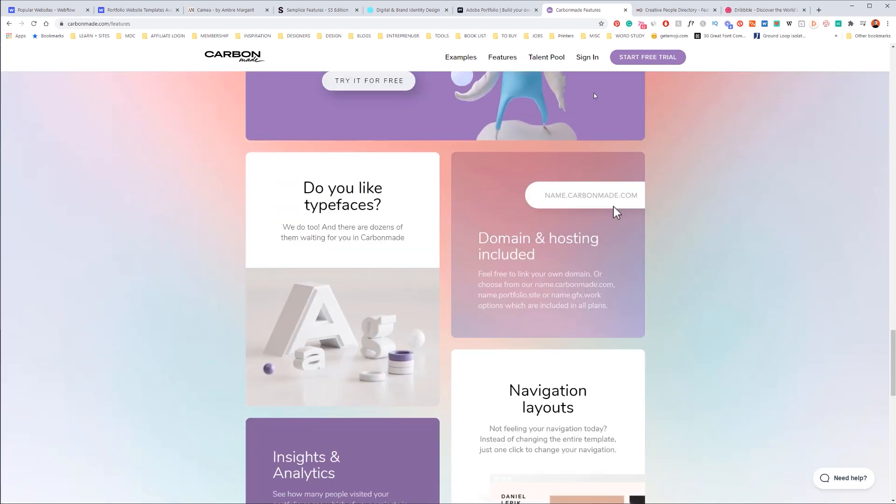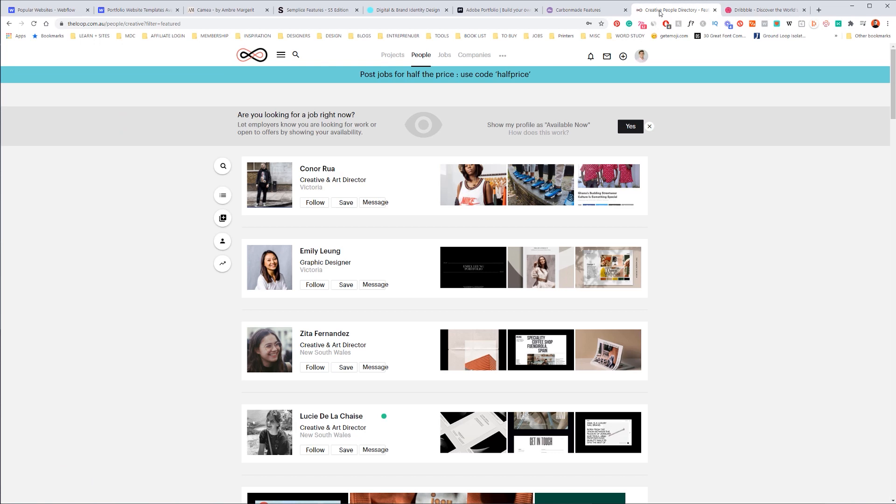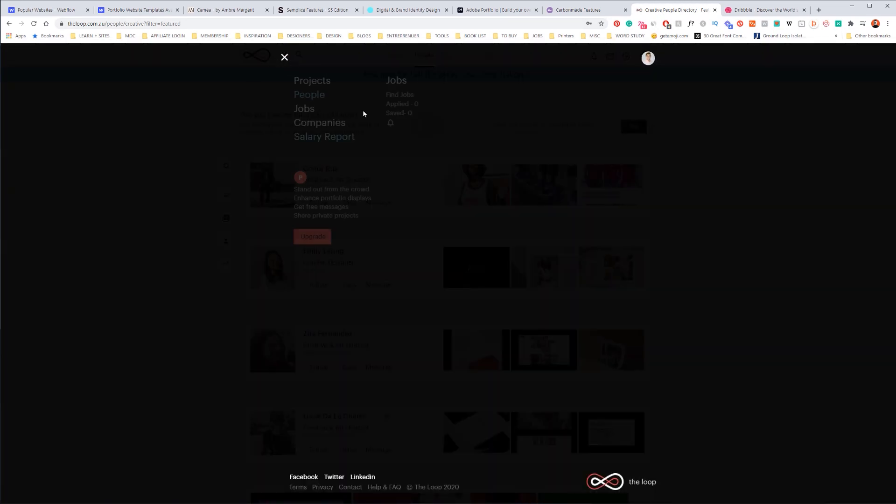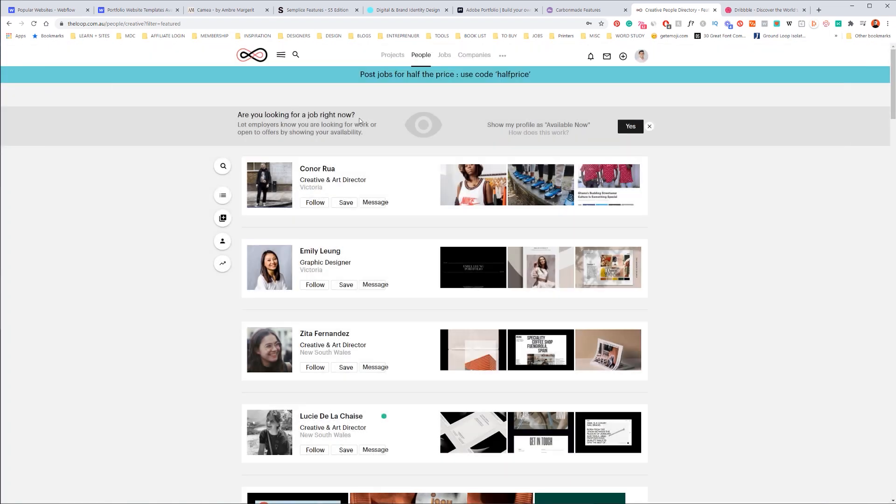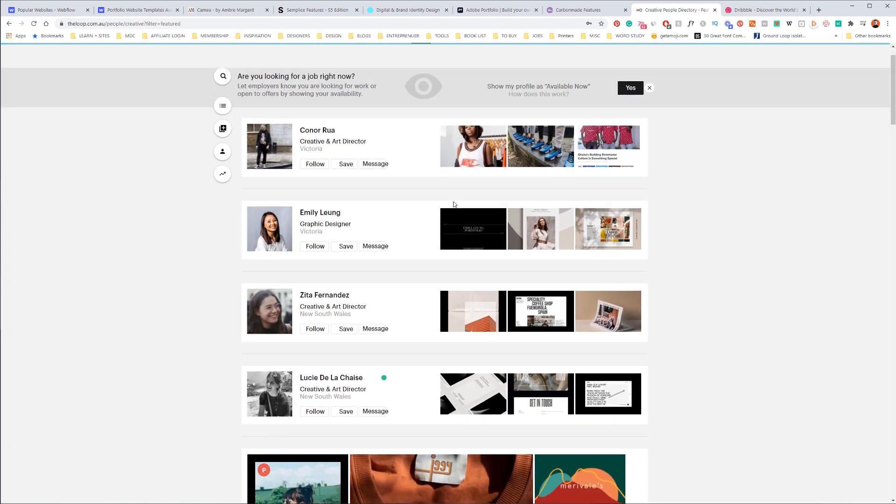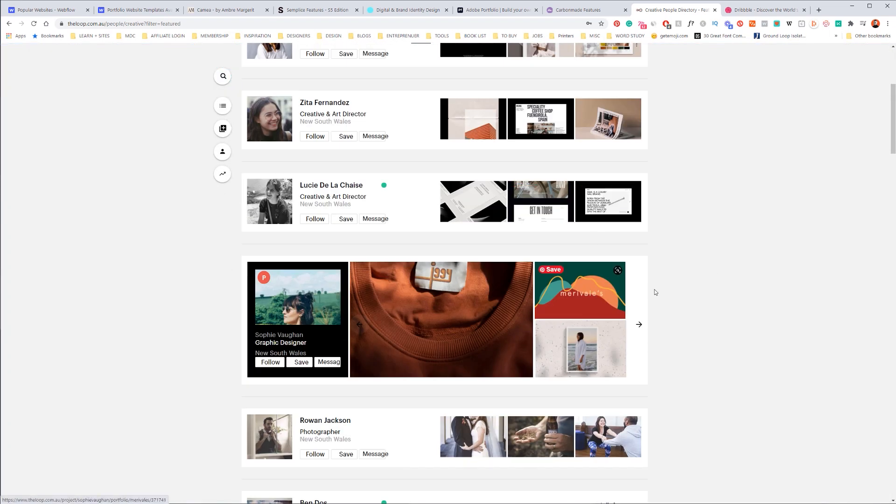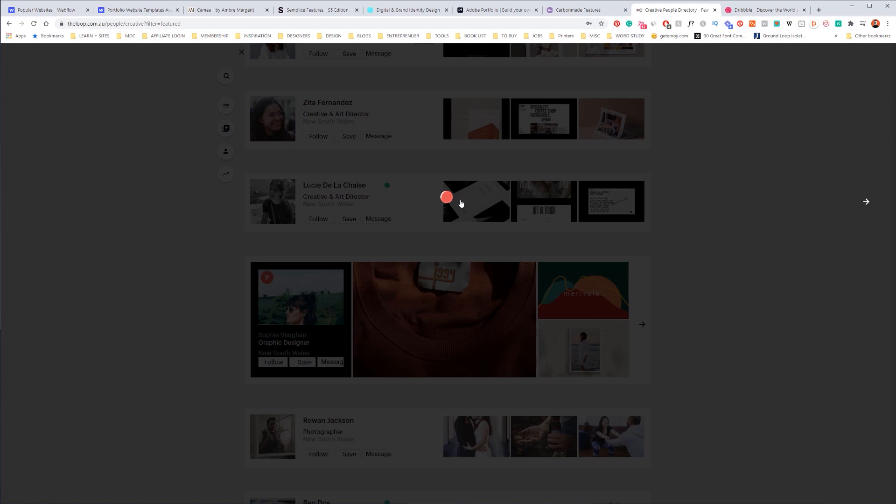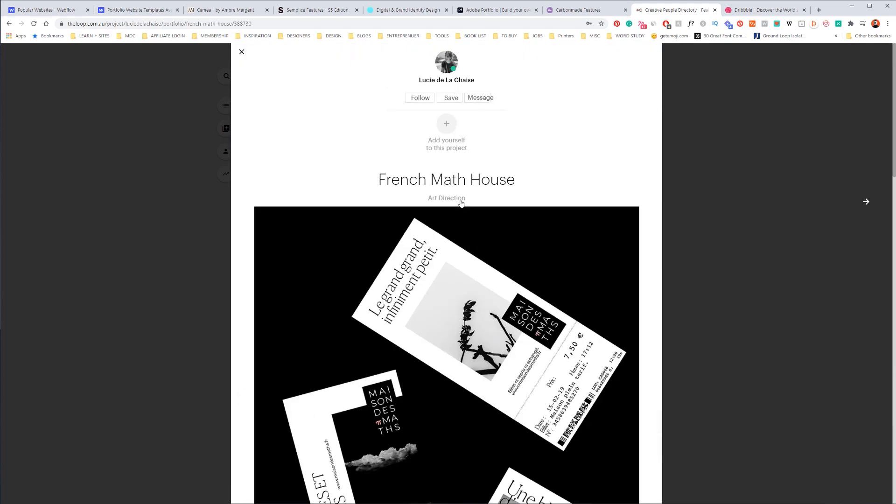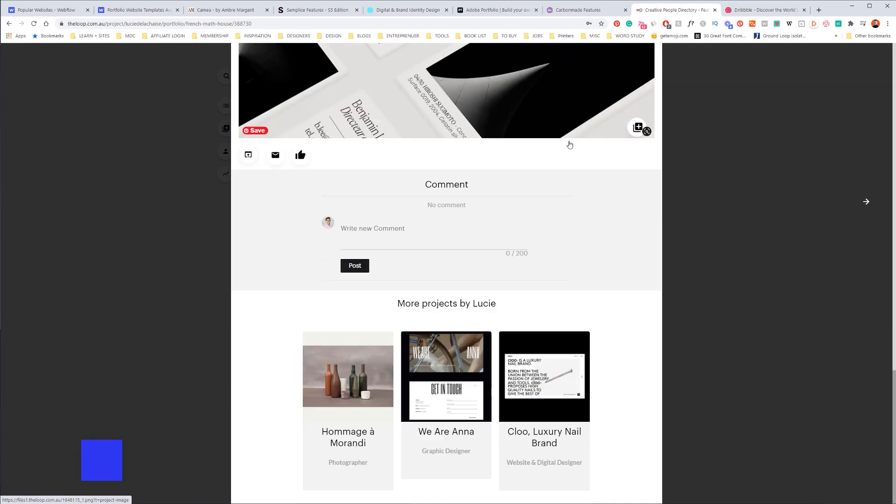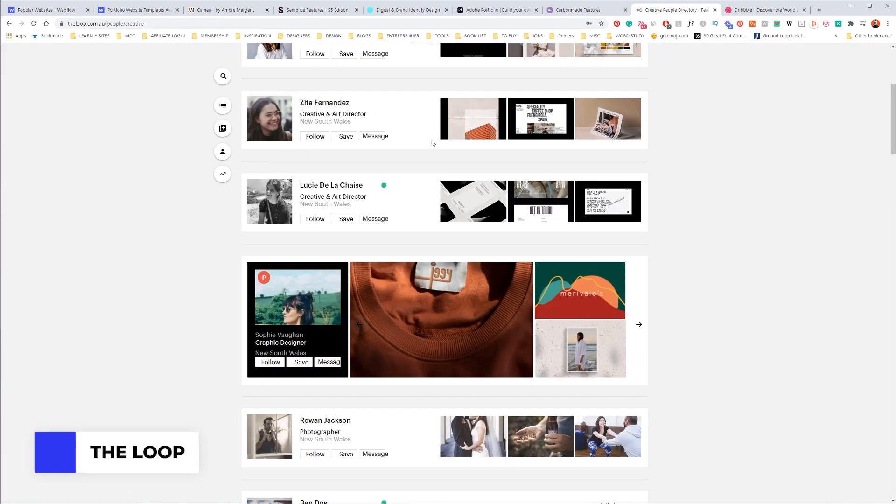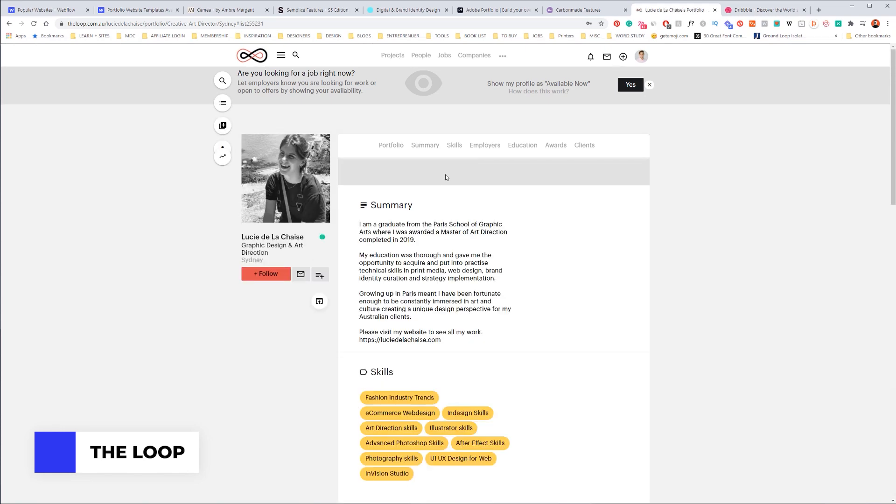So that's Carbonmade, definitely check that out. We've also got theloop.com.au. So if you're an Aussie, you can actually create a portfolio on here as well. So I've just clicked on people to see some examples of designers. So for example, he's a designer, so you can see they've got case studies and their portfolio.